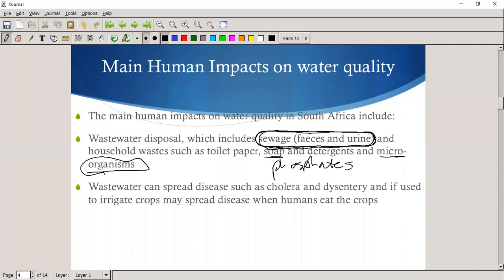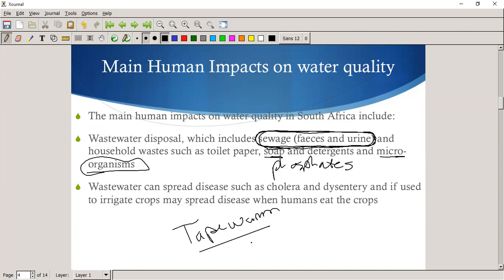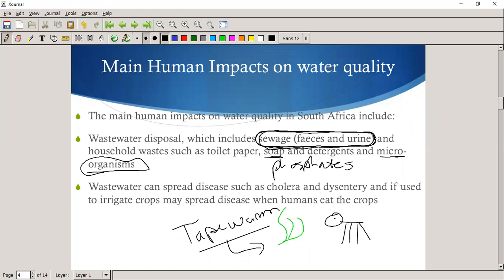Wastewater can spread diseases such as cholera and dysentery. If used to irrigate crops, it may spread disease when humans eat those crops. For example, if we get feces into water, plants grow in that water, an animal eats those plants, and we in turn eat the animal, we can get tapeworms.